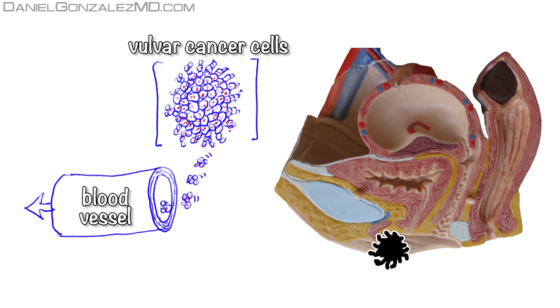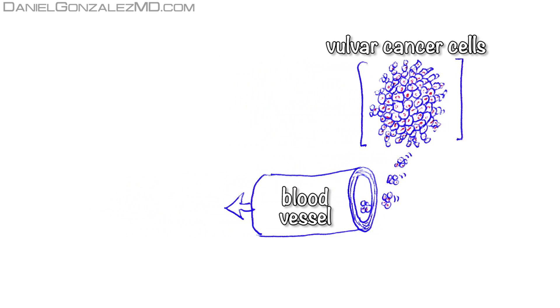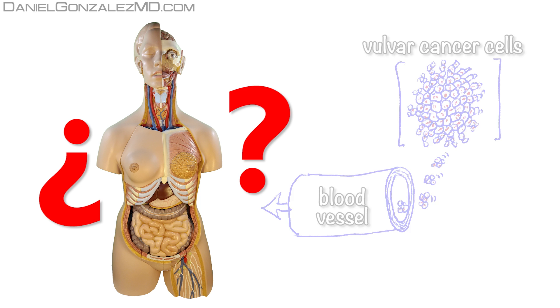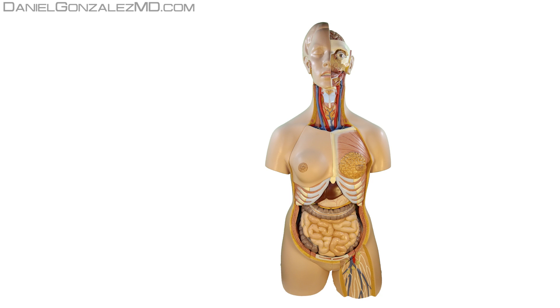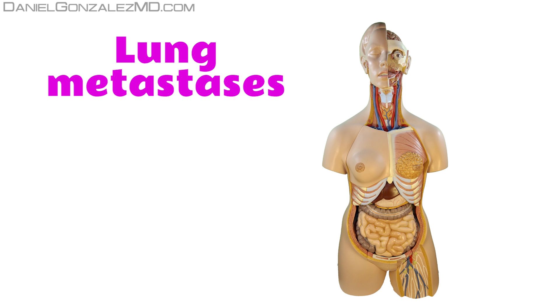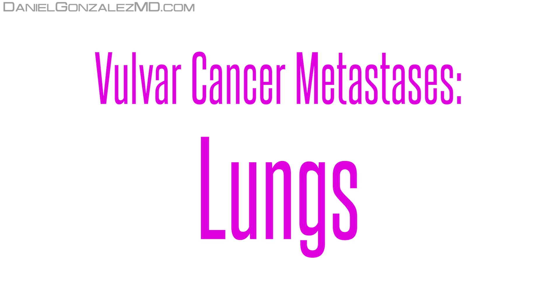When the cancer breaks a blood vessel near the tumor and accesses the blood, tumor cells travel throughout the body. In places where, due to their special conditions, they like to stay and live, these cells leave the blood vessel and settle down, growing and multiplying. In the case of vulvar cancer, the most frequent sites where metastasis appear are in the lungs, in the liver, and in the bones.